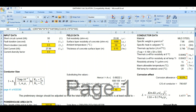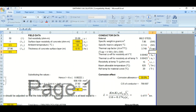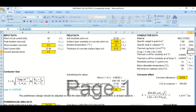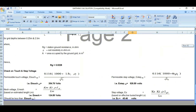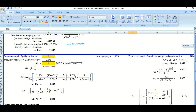In this way we can design the preliminary ground grid as per the IEEE 80 standard. In the next sessions I will cover step and touch potentials, and grid potential rise. As per IEEE standard, these step and touch potential miss-voltages will be covered in the next session.